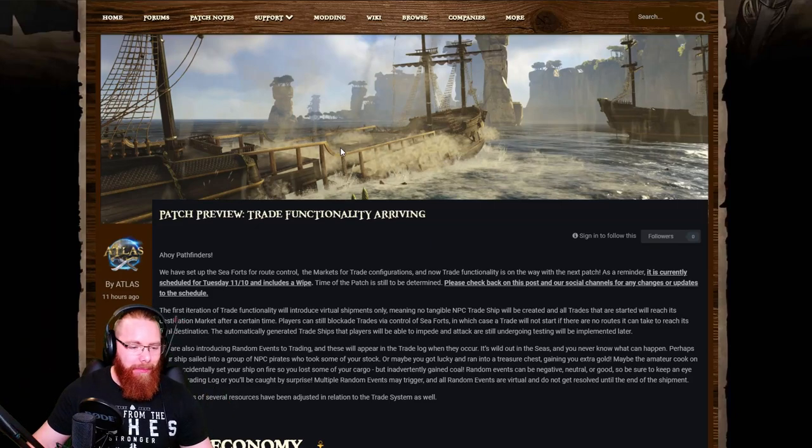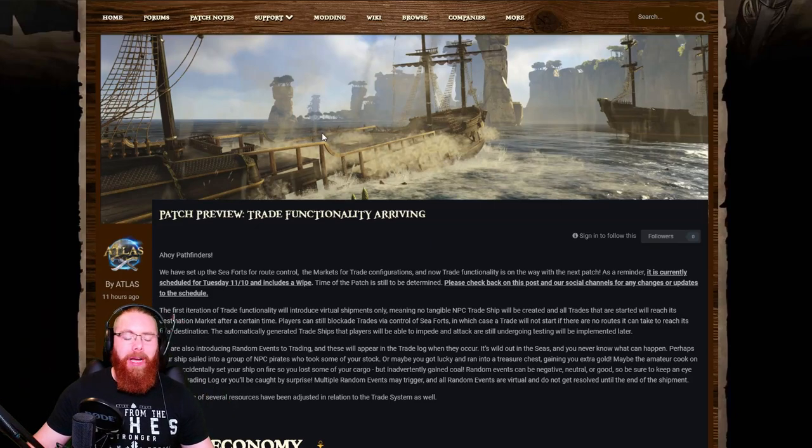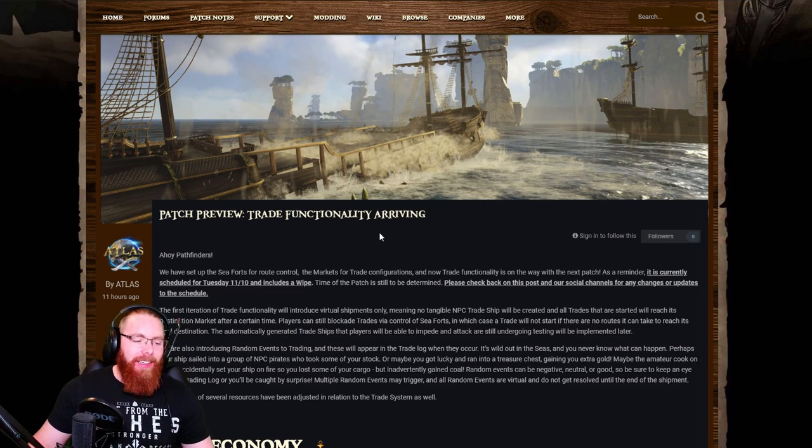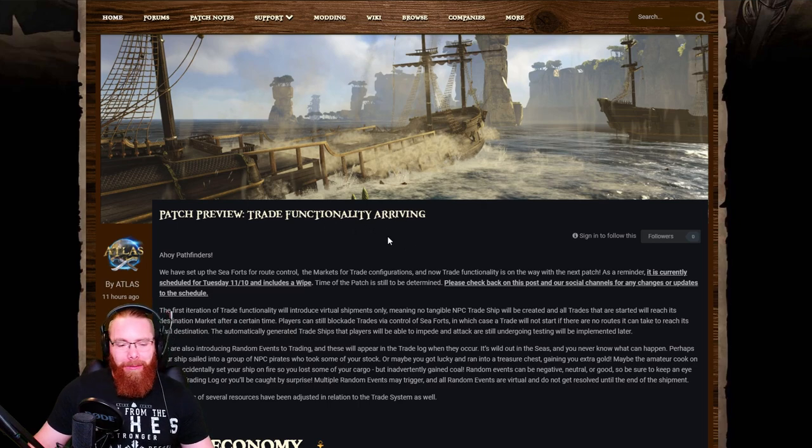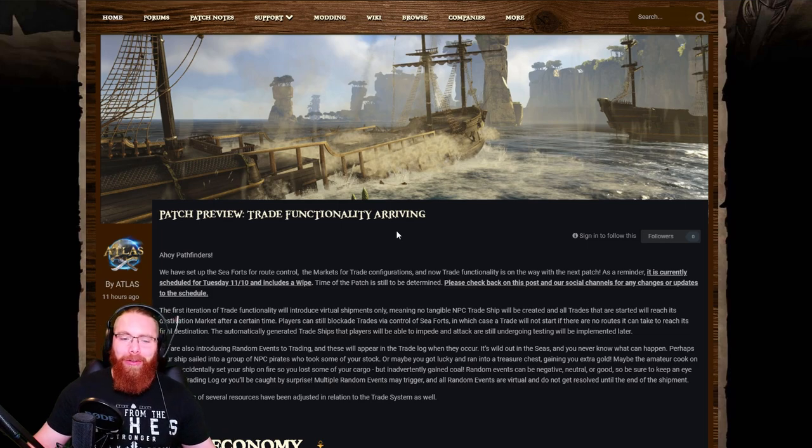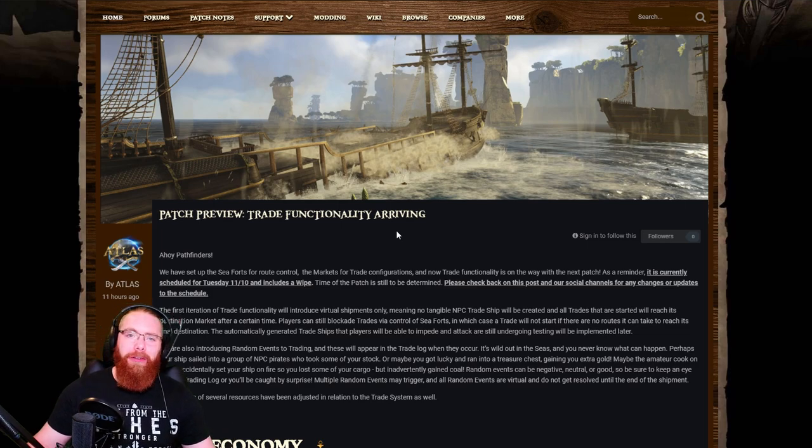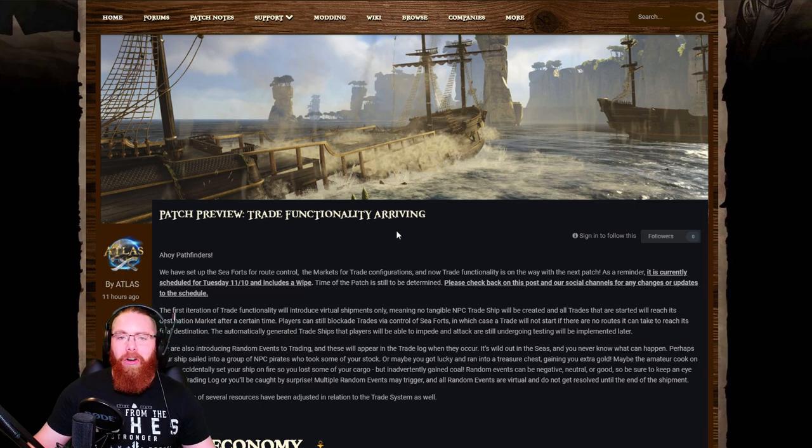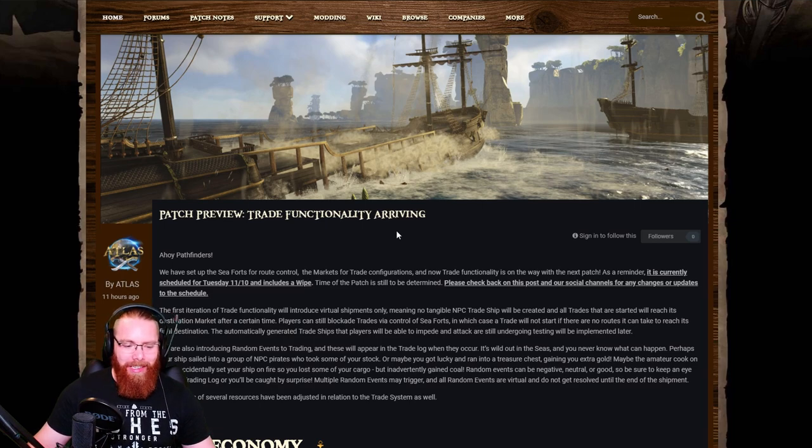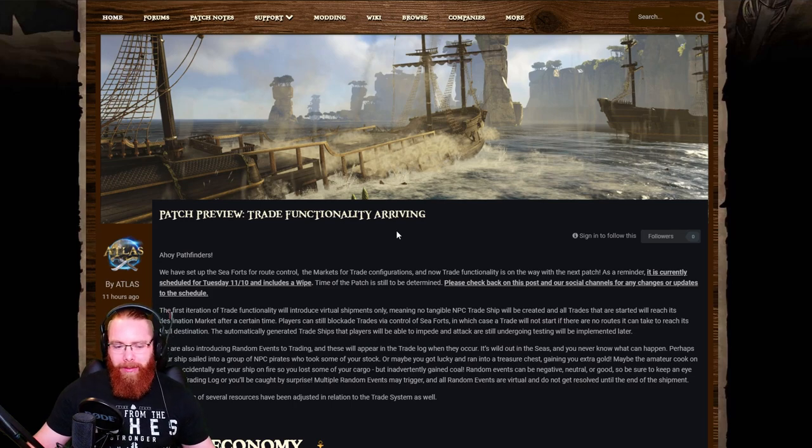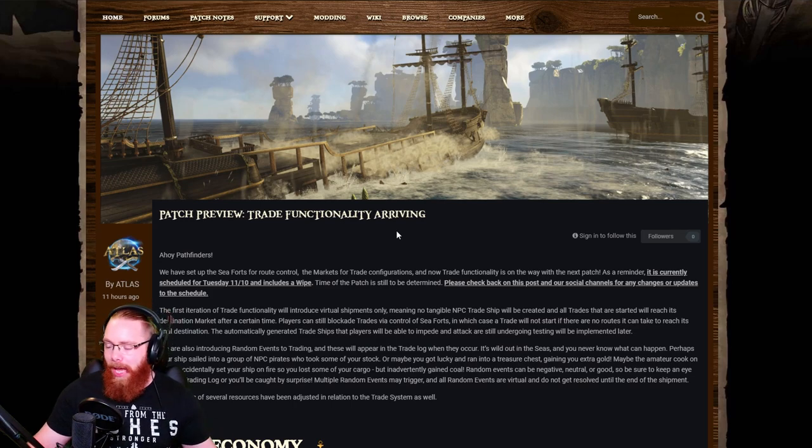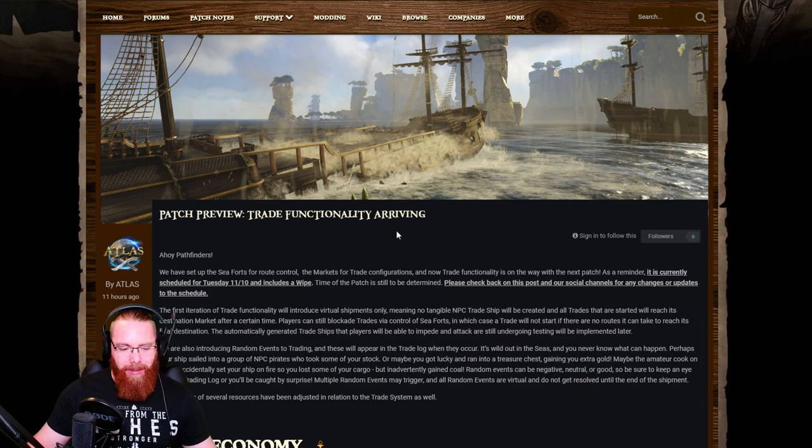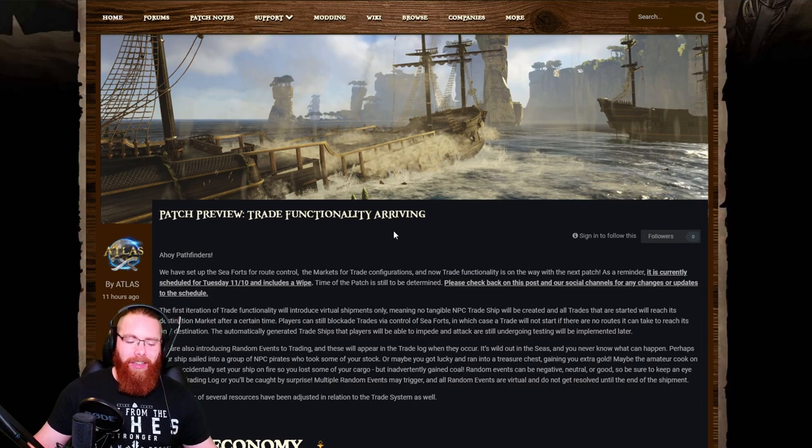What's up guys, welcome back to some more Atlas news. We've got the patch preview trade functionality pre-patch announcement type deal. There's a lot of information here, it's quite controversial. I've just been looking through some of the reactions to it and it has not gone down well from what I've seen. Obviously it's only a small percentage of people that I'd be able to see, so leave comments down below and let me know.